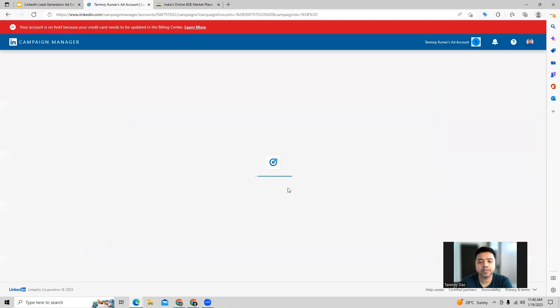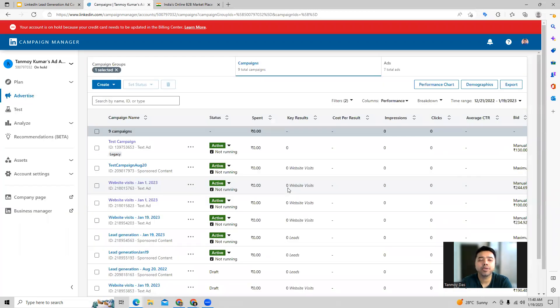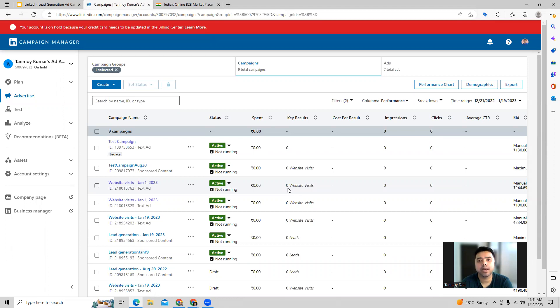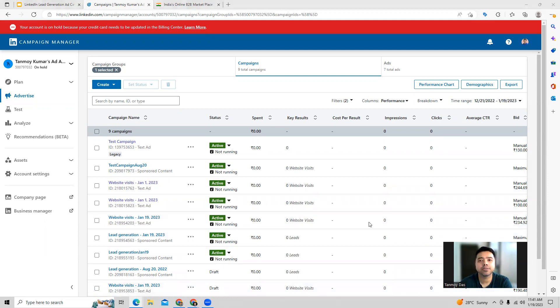In this manner, we will be able to create a LinkedIn lead generation ad campaign inside the account. I hope this makes sense and everybody understands now how to build this campaign out. Thank you so much for listening into this session today. Have a great day.